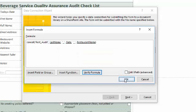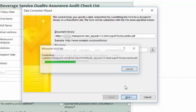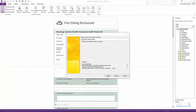My next step is to verify the formula. It's okay, so I can click OK to close the window, then click the Next button. The data name for the connection should be left as is, so I click Finish.